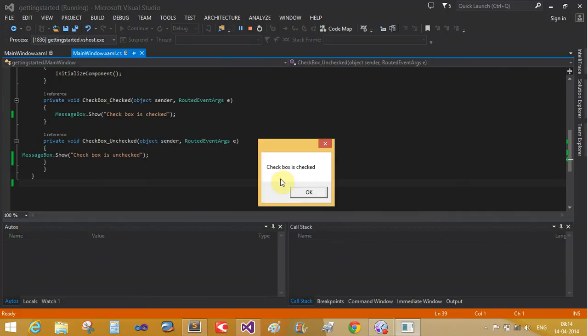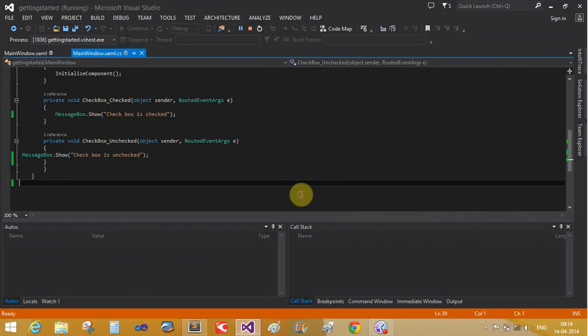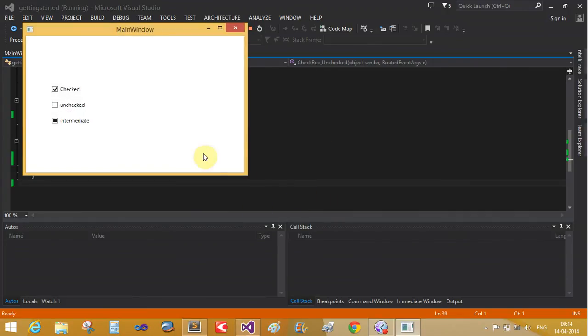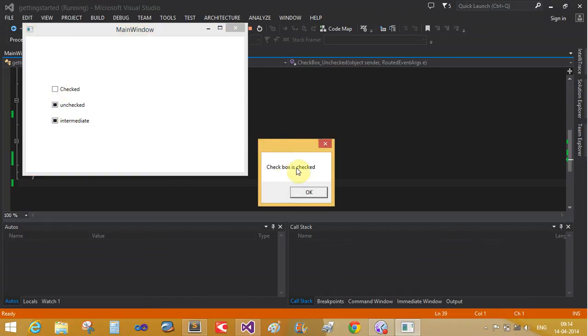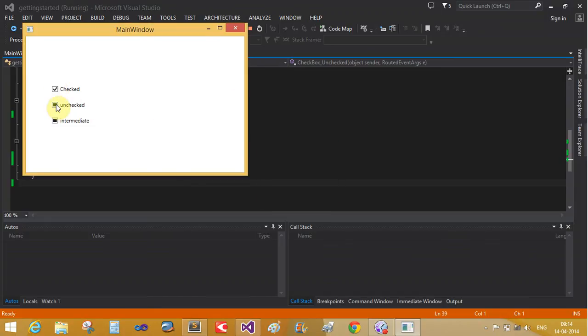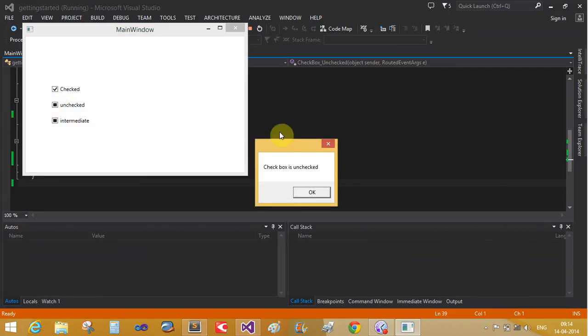Yeah, checkbox is checked. Yeah, checkbox is unchecked.